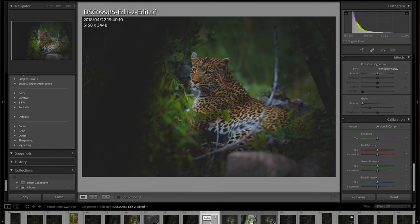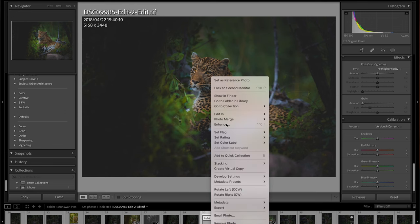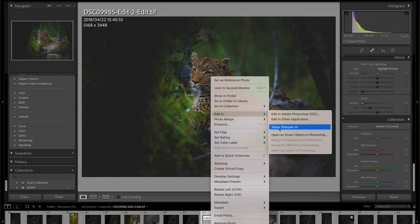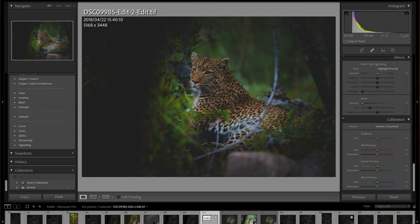I'm in Lightroom now. I'm going to right-click on the image and go to Edit in Topaz Sharpen AI.